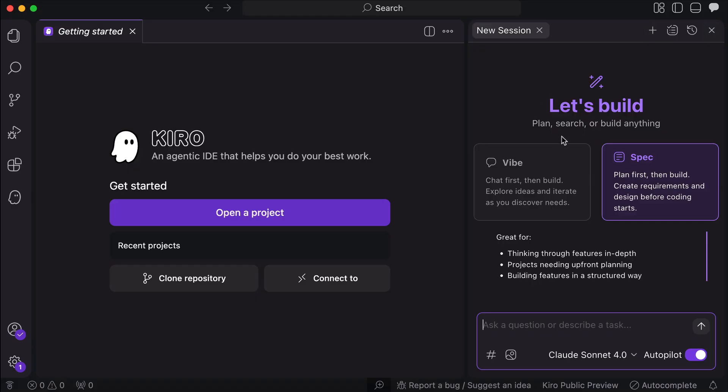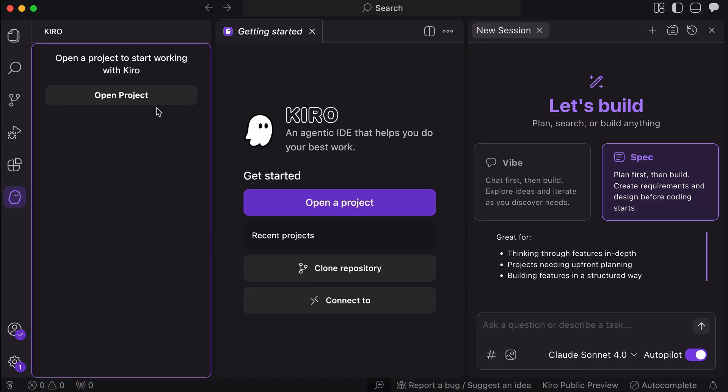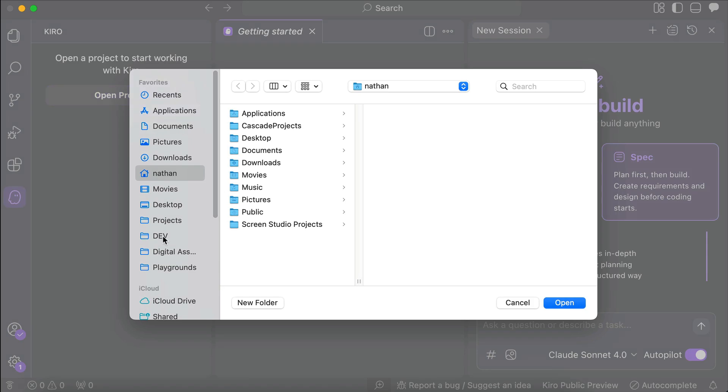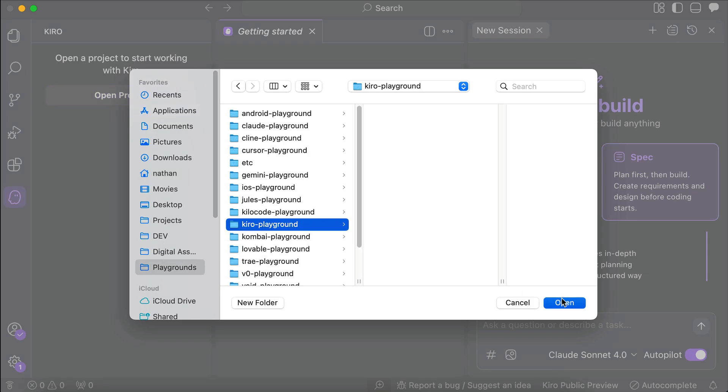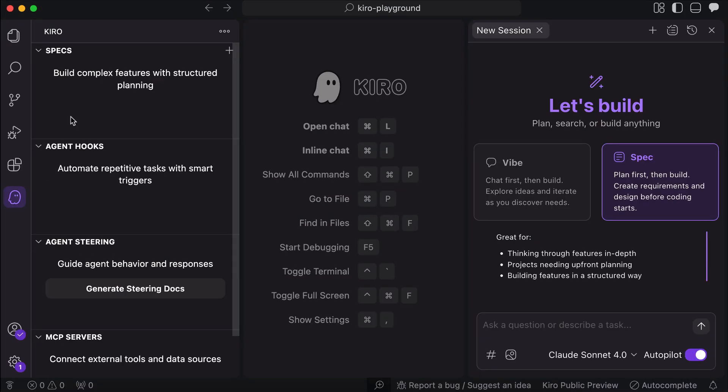Finally, let's open the Kiro menu on the left sidebar here, just click on that cute ghost head icon. Okay, it seems we need to open a project folder before we can use this menu, so I will just open an empty folder to test it out.